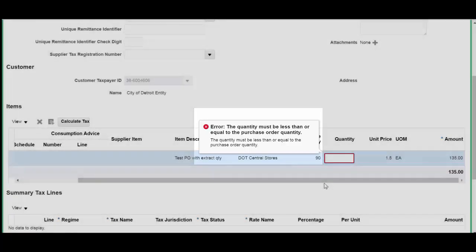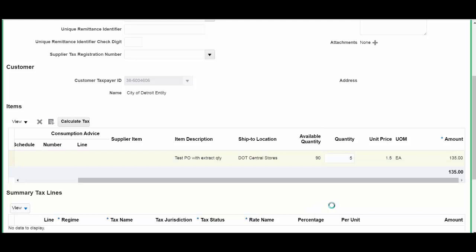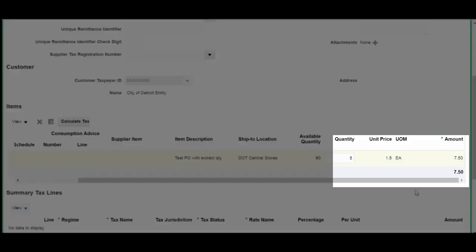We will invoice 5 and tab out. You can see that the amount changed with the quantity that was entered.